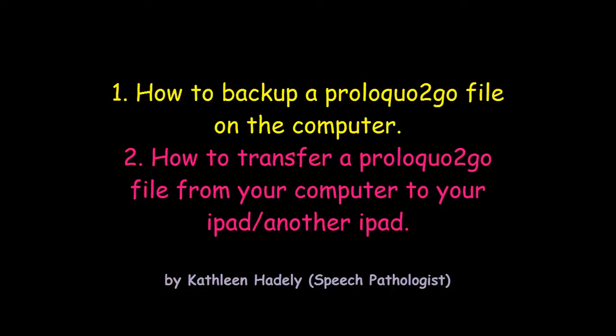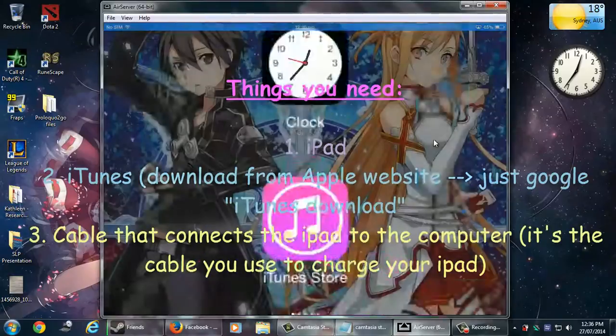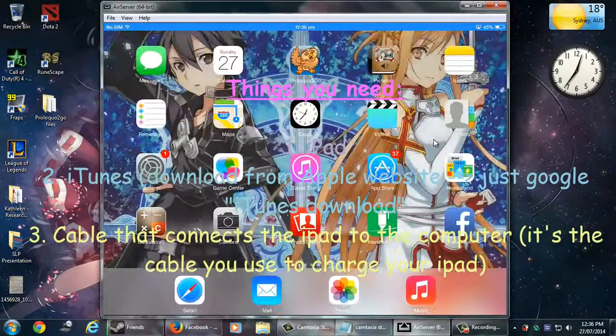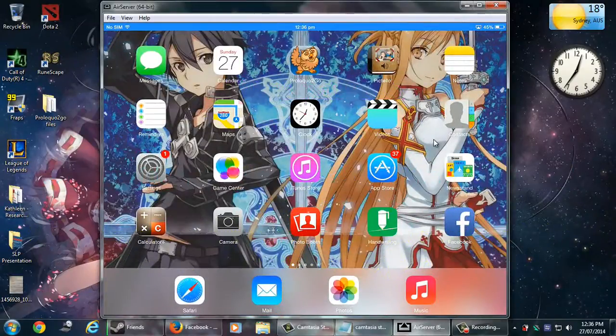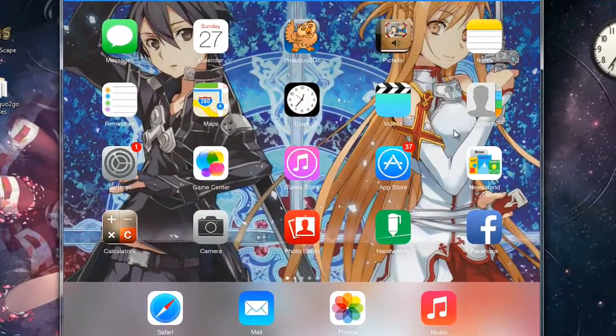Basically there are two ways to back up Proloquo2go. The first one is using Wi-Fi, so you don't need to use cables or anything, and the second option is using the cables and the iTunes program. In this video I'm going to show you how to back it up using the cables and the iTunes program because at work or at school you might not have access to Wi-Fi, especially in Australia when our internet's kind of slow.